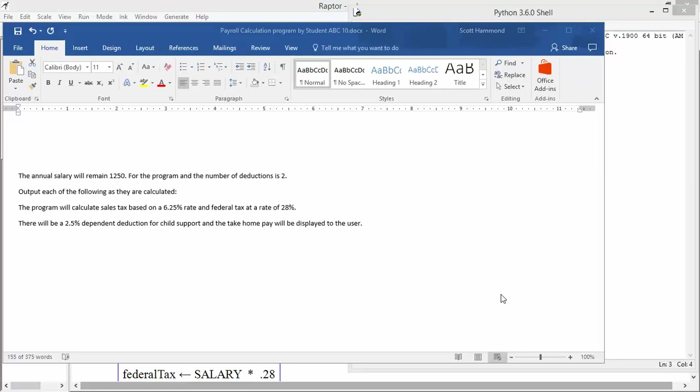I'll show you in a bit some of the things we can do to set a value aside as being a constant, and we expect no change in it. The program is going to calculate sales tax based on a 6.25% rate, federal tax at a 28% rate, and there will be a 2.5% dependent deduction for child support. The take-home pay will be displayed to the user at the end.